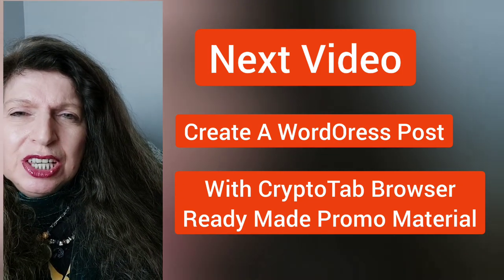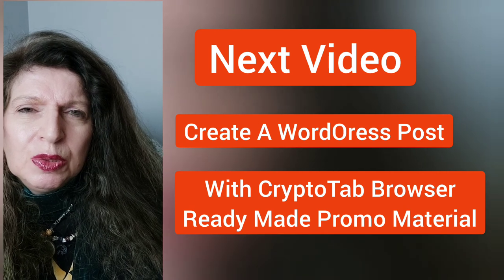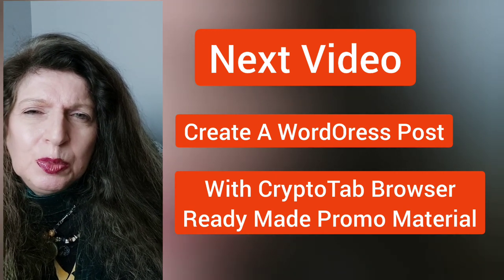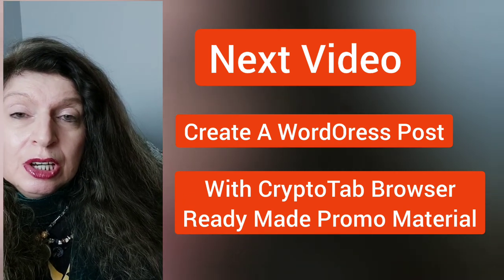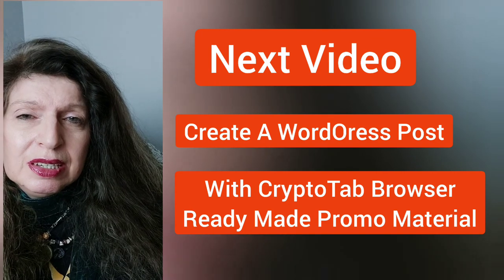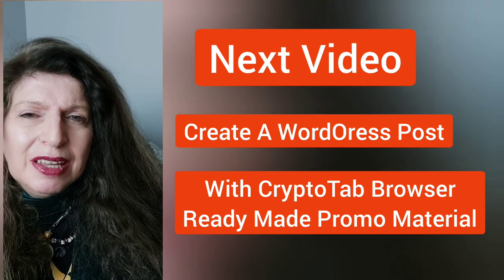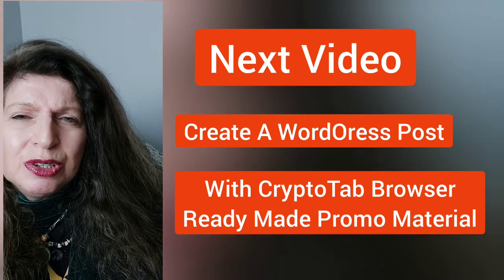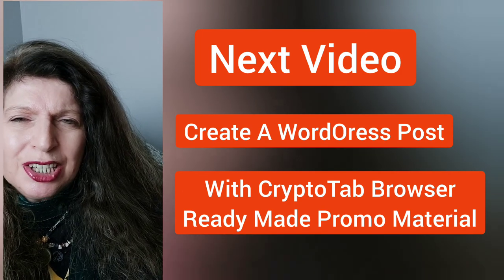In the next video, I will be showing you how to create a WordPress post using the promo material that you find in your CryptoTab affiliate dashboard.